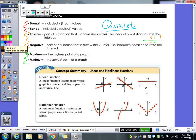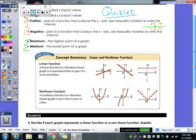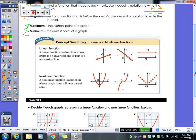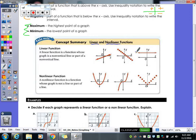First, we're talking about how to identify a linear function versus a non-linear function. It's a pretty easy concept. Linear functions form straight lines — like a horizontal line or diagonal line here. Those points still make a linear function and still create a straight line.